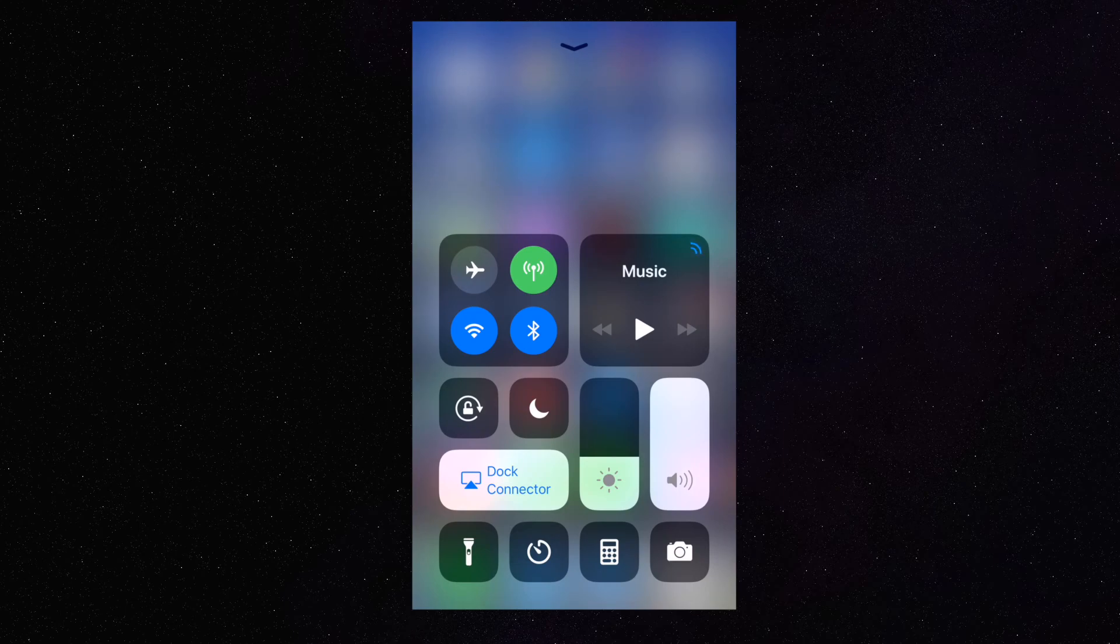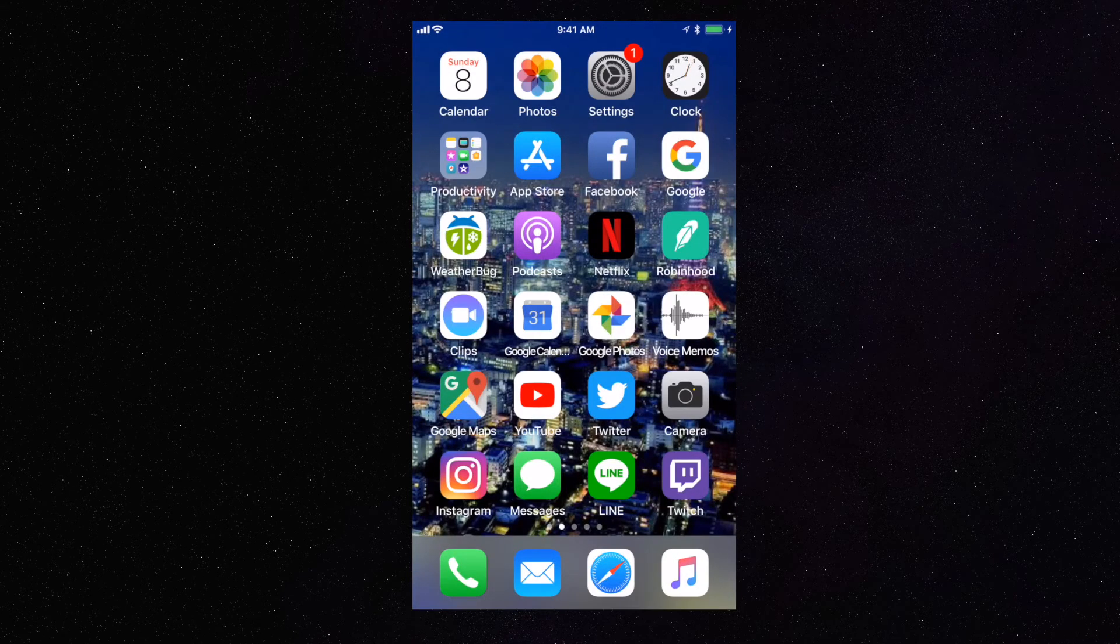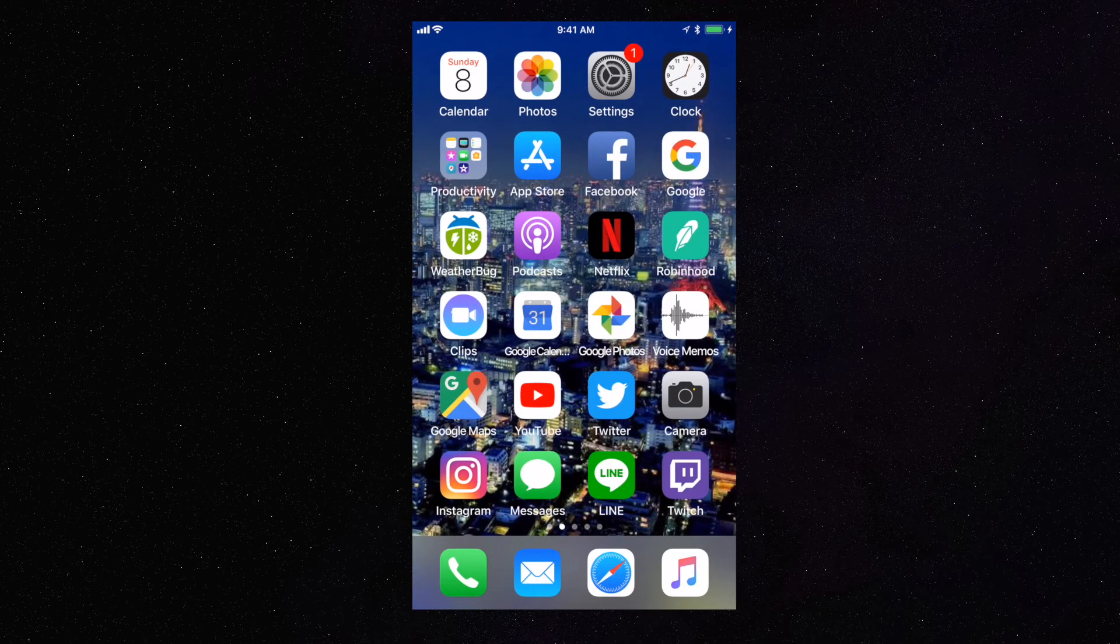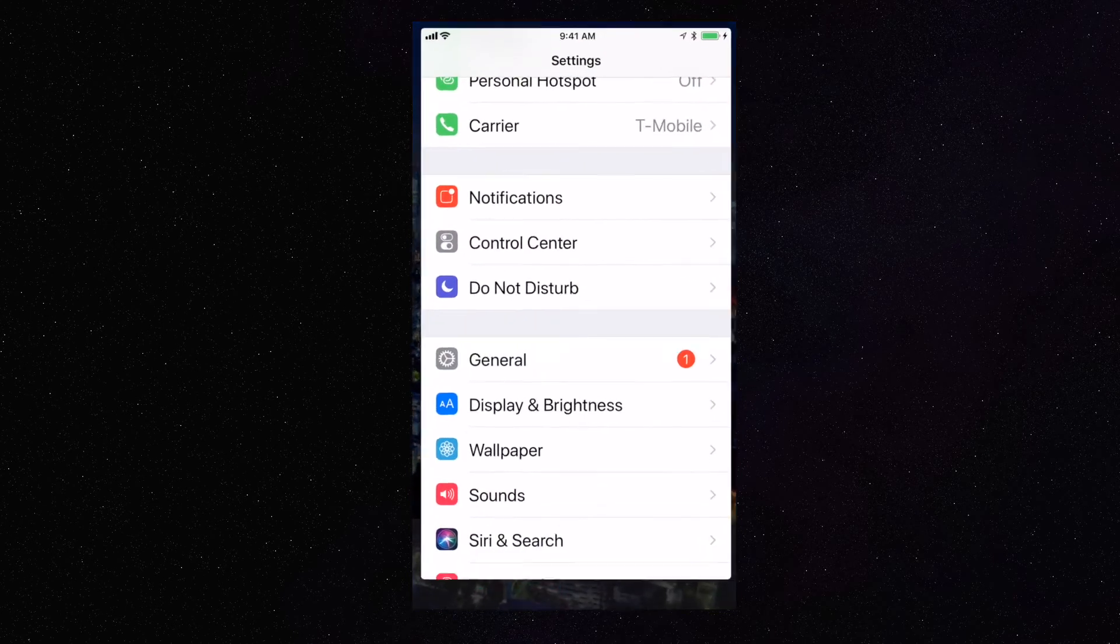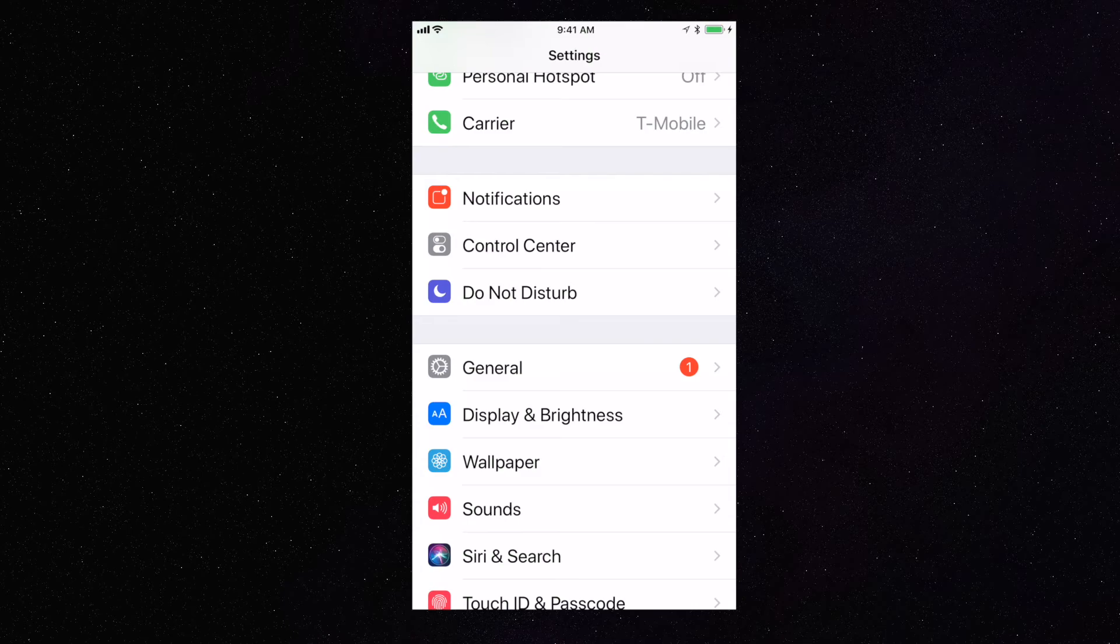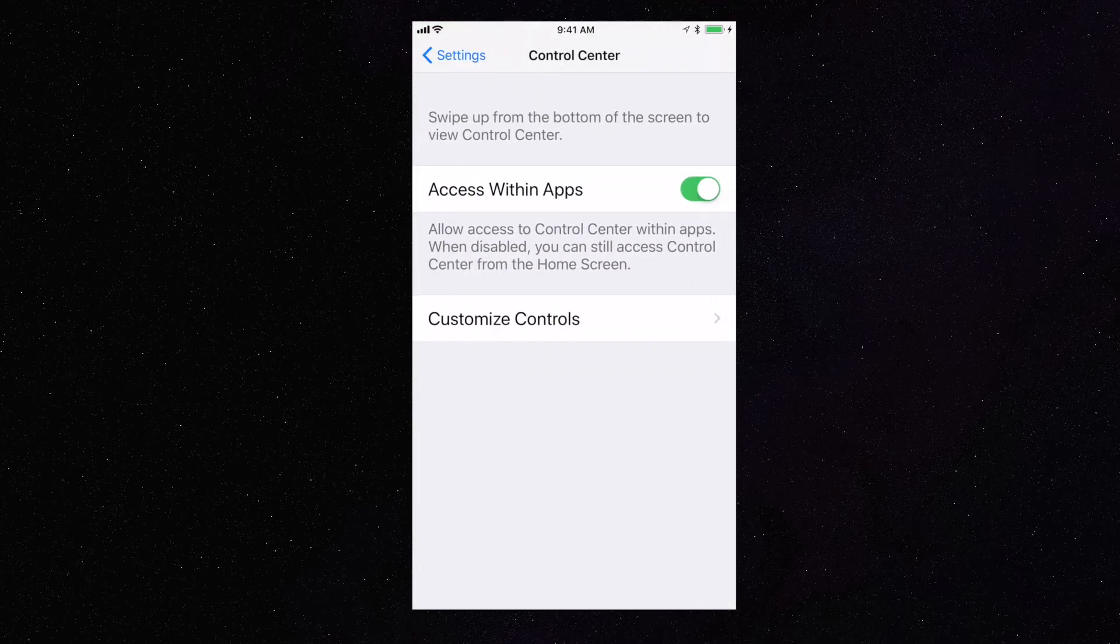So let me show you where that is. What you're going to do is head into your Settings, and you're going to go to Control Center, and you're going to go to Customize Controls.